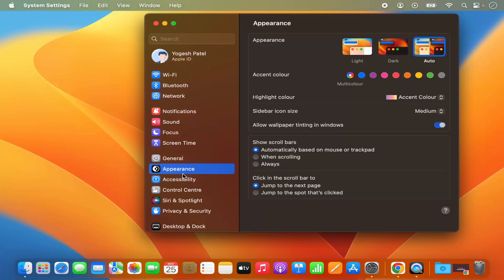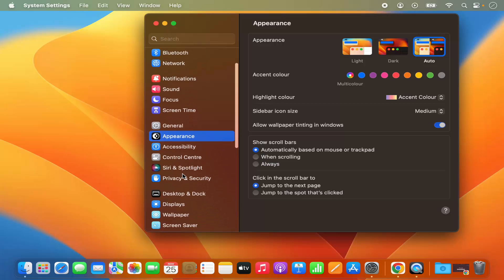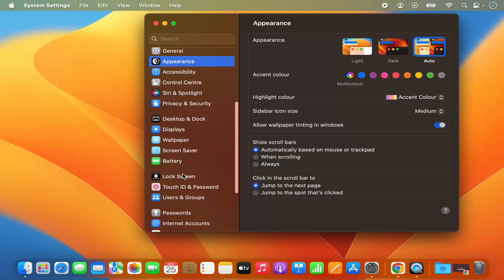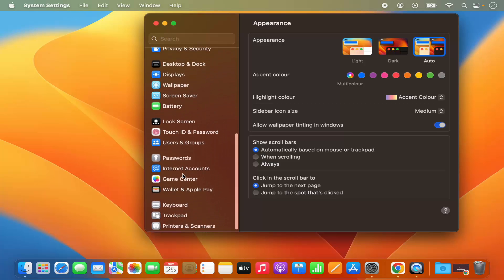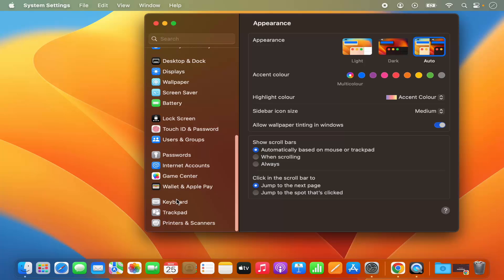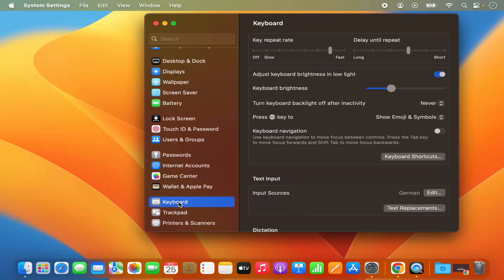Now in here on the left-hand side you will be able to see this Keyboard option, so just click on this Keyboard option. Here you have the option to set key repeat rate, delay until repeat, and all the settings related to keyboard.